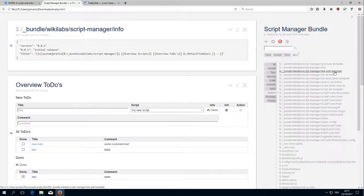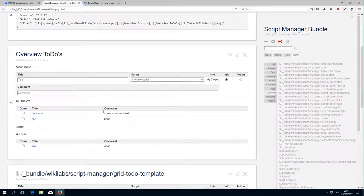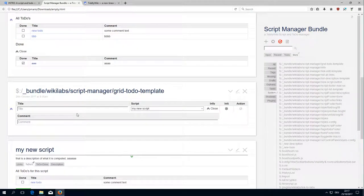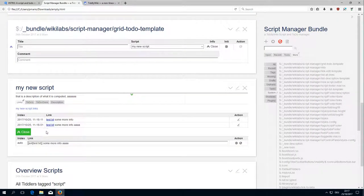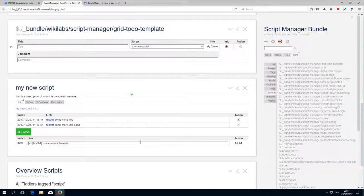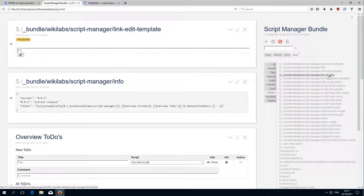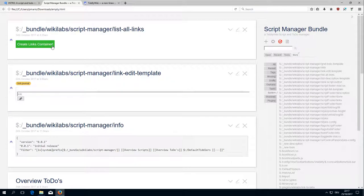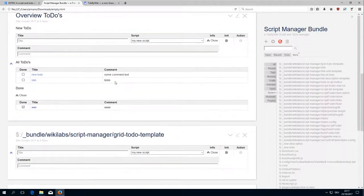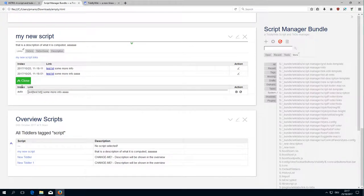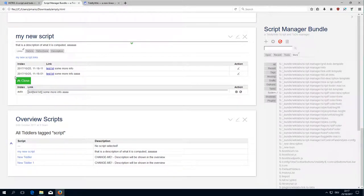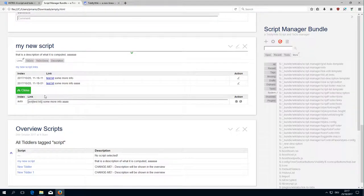Then there is the link edit template. So when we define links in the script, this is here and this is the edit template which is used to edit it. Then list all links creates the create a list container button that we know already, and then it defines this area and then the new and close area.